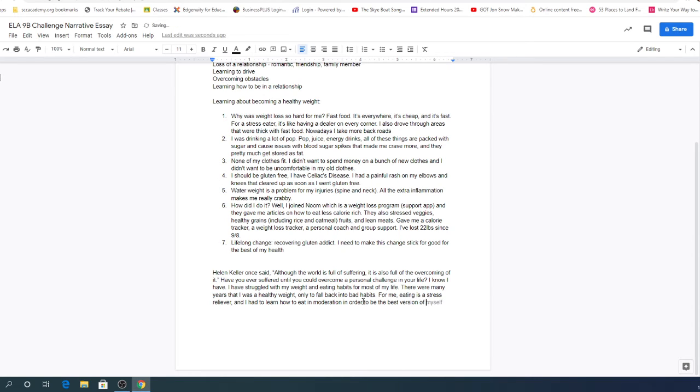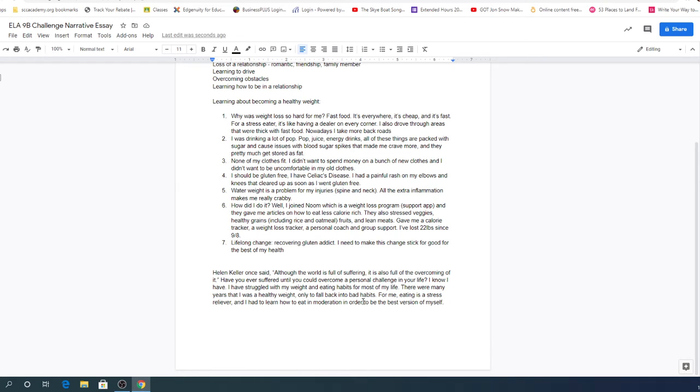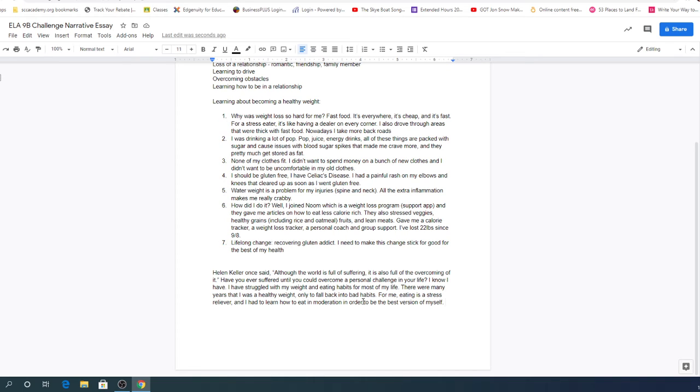I swear that Google knows what I say because of my voice. So this is a nice way to get started. We have a nice little intro here and I kind of like that for me eating as a stress reliever and I had to learn how to eat in moderation to be the best version of myself. So this can help introduce me to the next paragraph where I start to talk about what maybe eating in moderation is, okay?